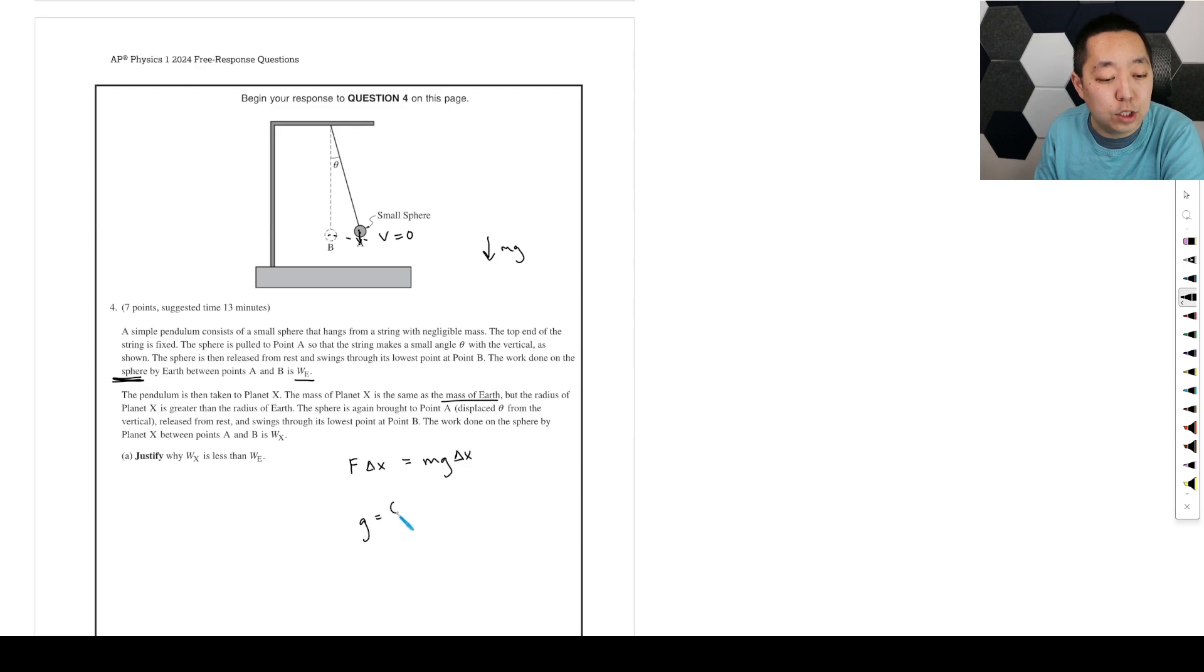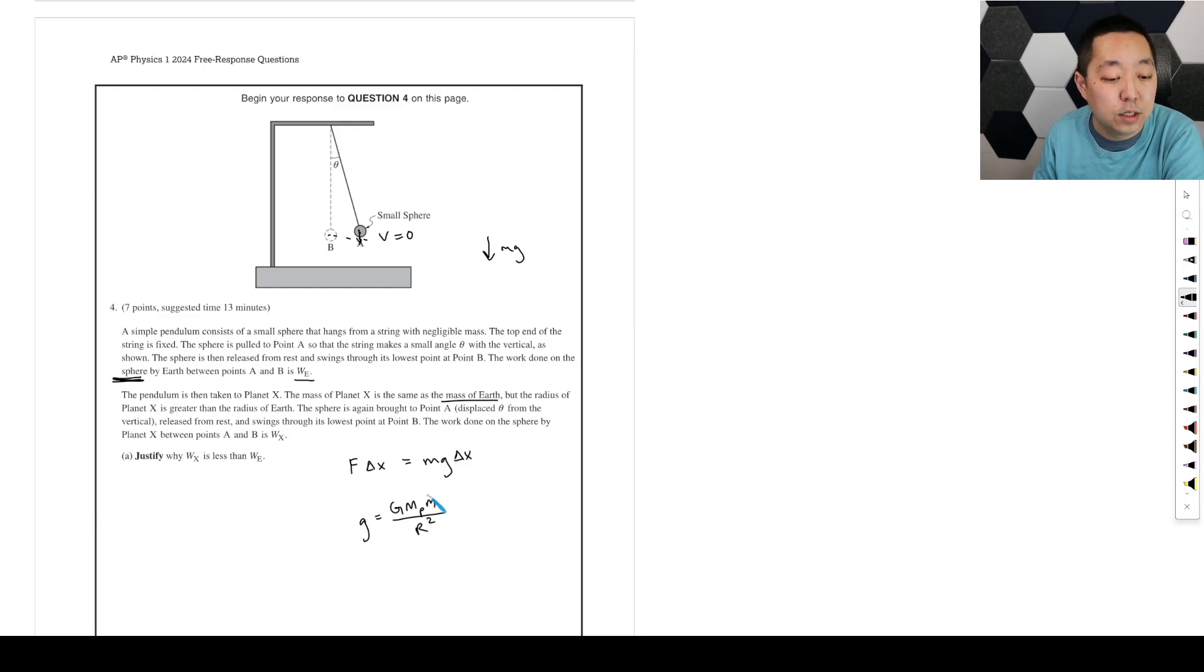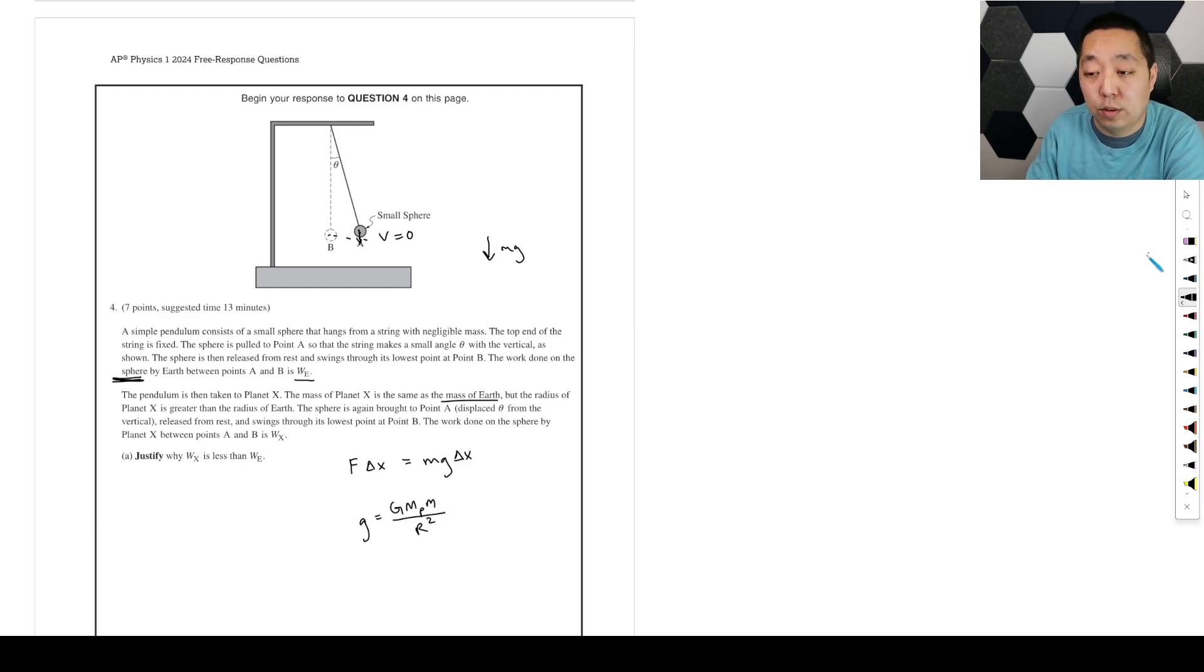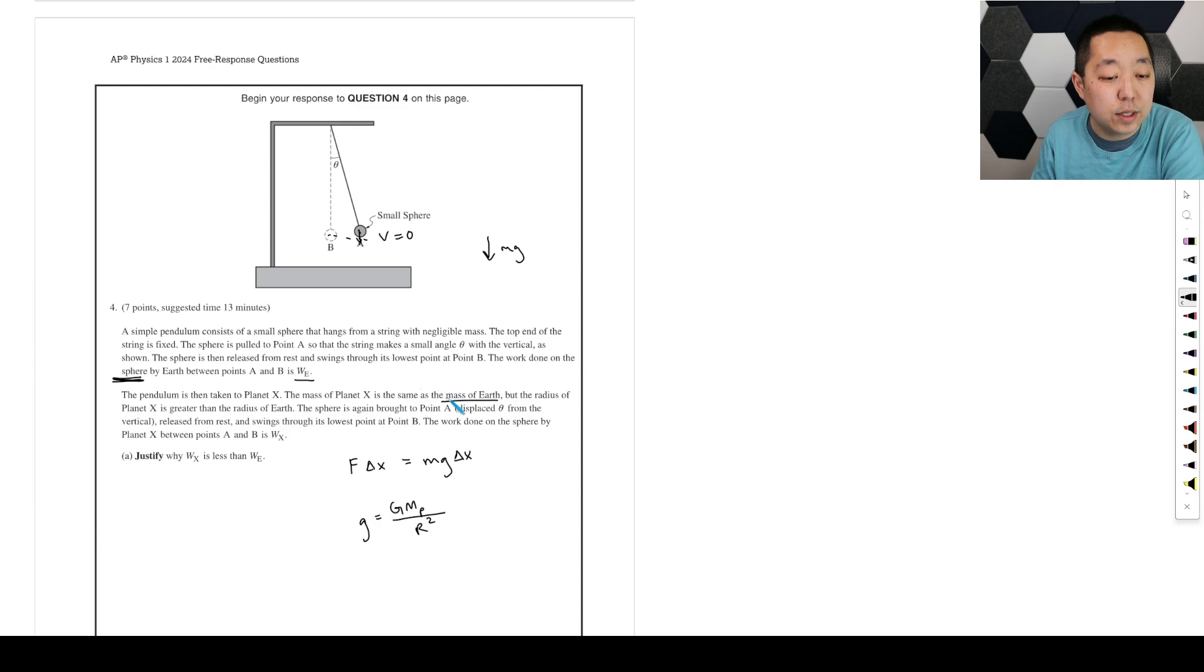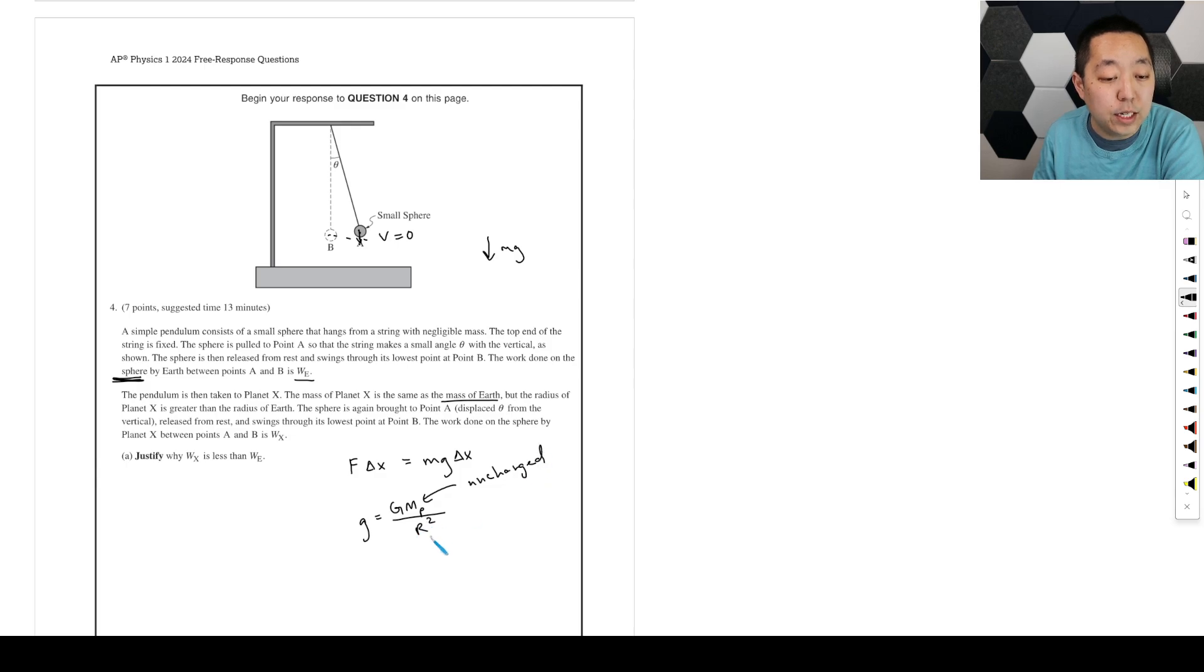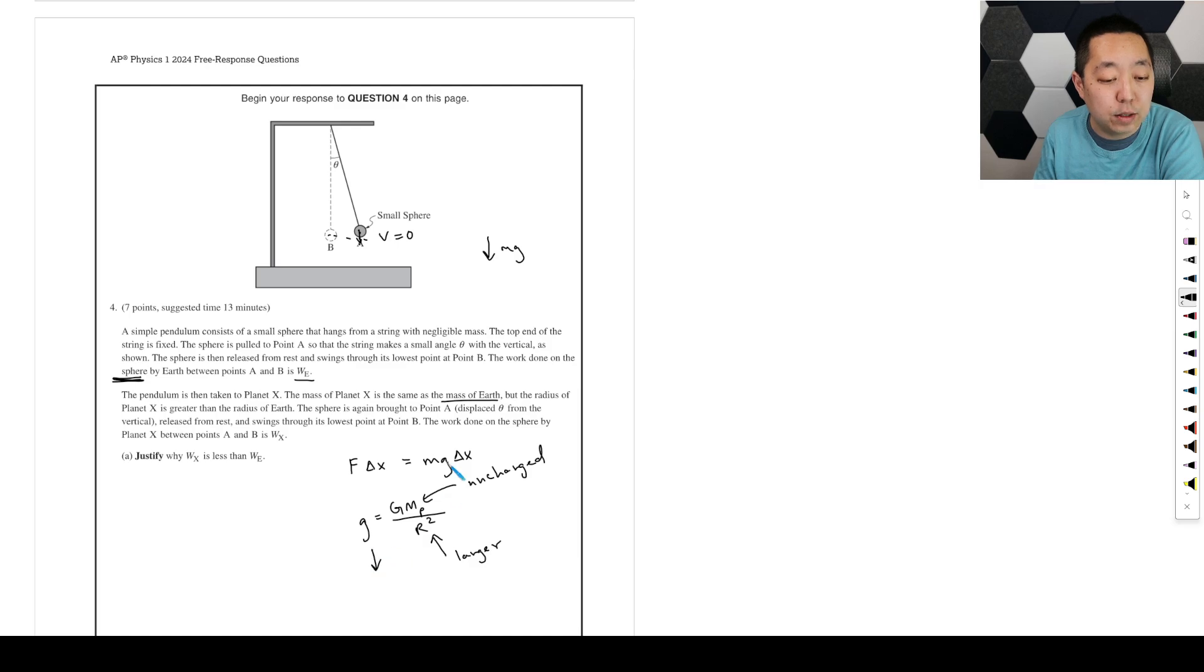The g is equal to G times mass of the planet divided by the radius of the planet squared. That's the acceleration due to gravity. So the mass of the object doesn't, there's no little m there, it's just the mass of the planet. So what they're saying is the same mass, this is unchanged, but the radius is greater. This is going to be larger, which means that you have a larger denominator, which means g is going to go down. So overall, this quantity decreases.